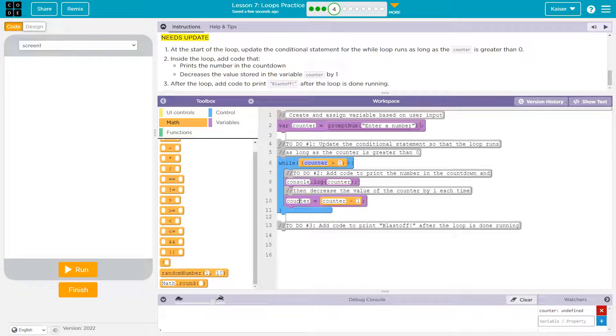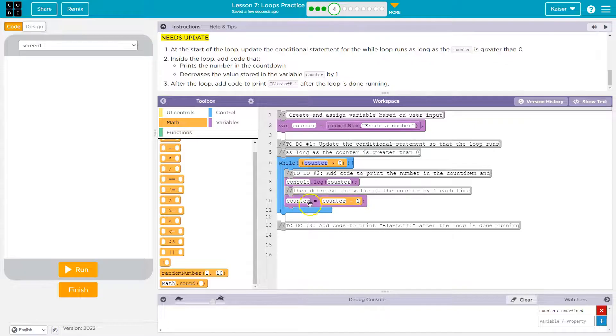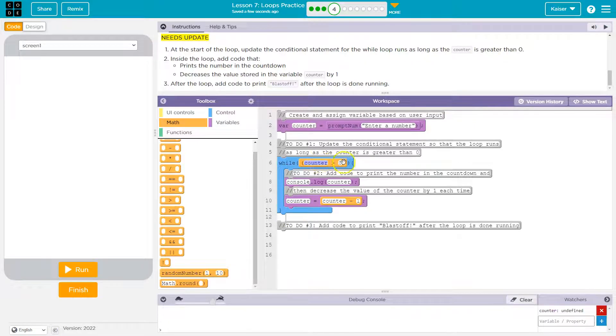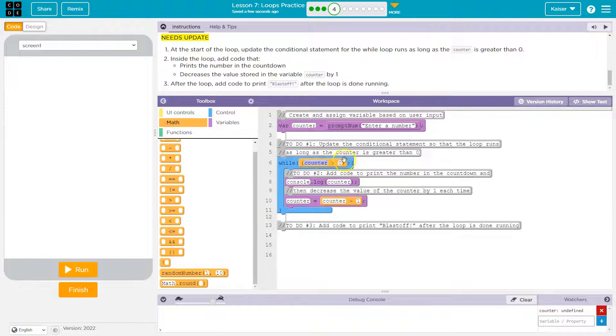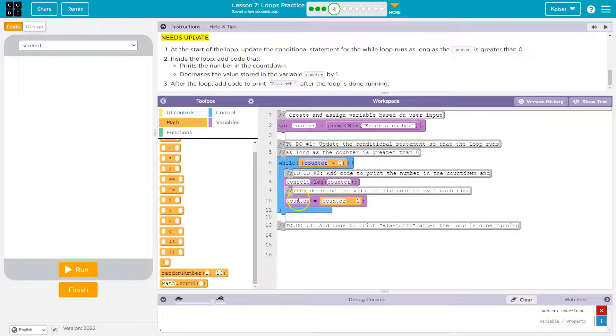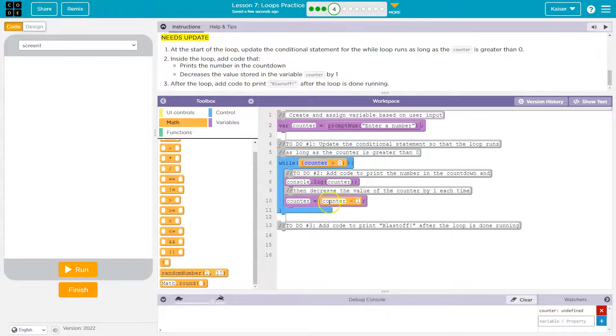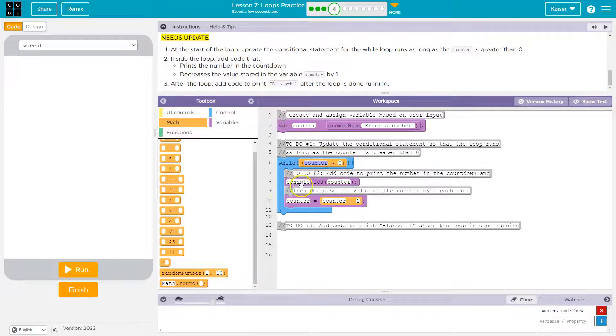Then counter, which is equal to four, has a new value: four minus one is three. It would hit the bottom. Three is greater than—have to repeat because we're in a while loop. Three is greater than zero, so now it prints three. Counter has a new value: three minus one is two. Two is greater than zero.